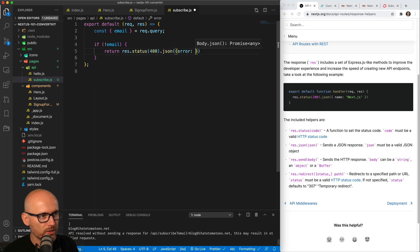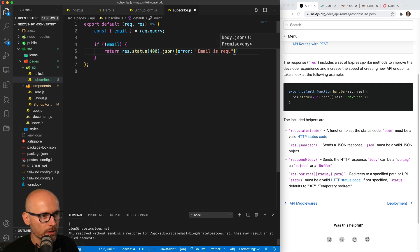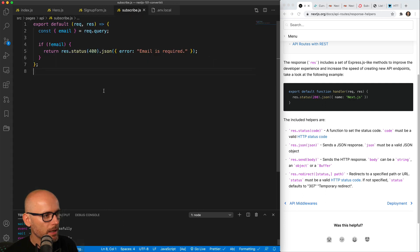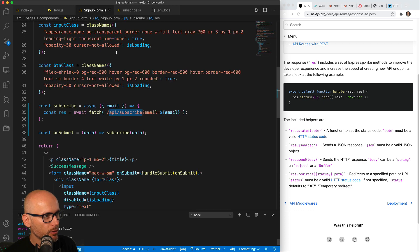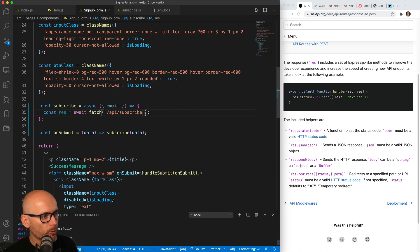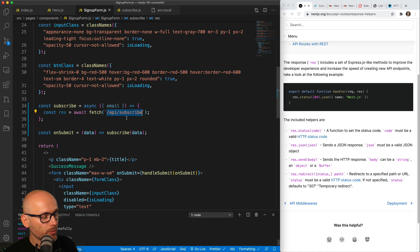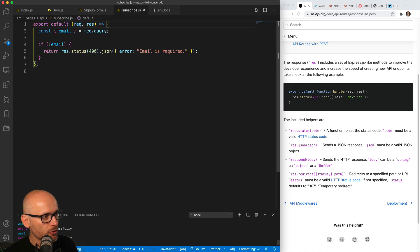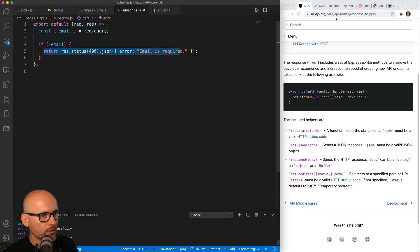So if we try to hit this endpoint without an email, that's what the endpoint would return. To test this, we can save it, go to the signup form and don't pass it the query parameter. We will remove it, we will not send it, we will try to hit it just with the subscribe and we want to make sure it actually returns these 400 status and error.